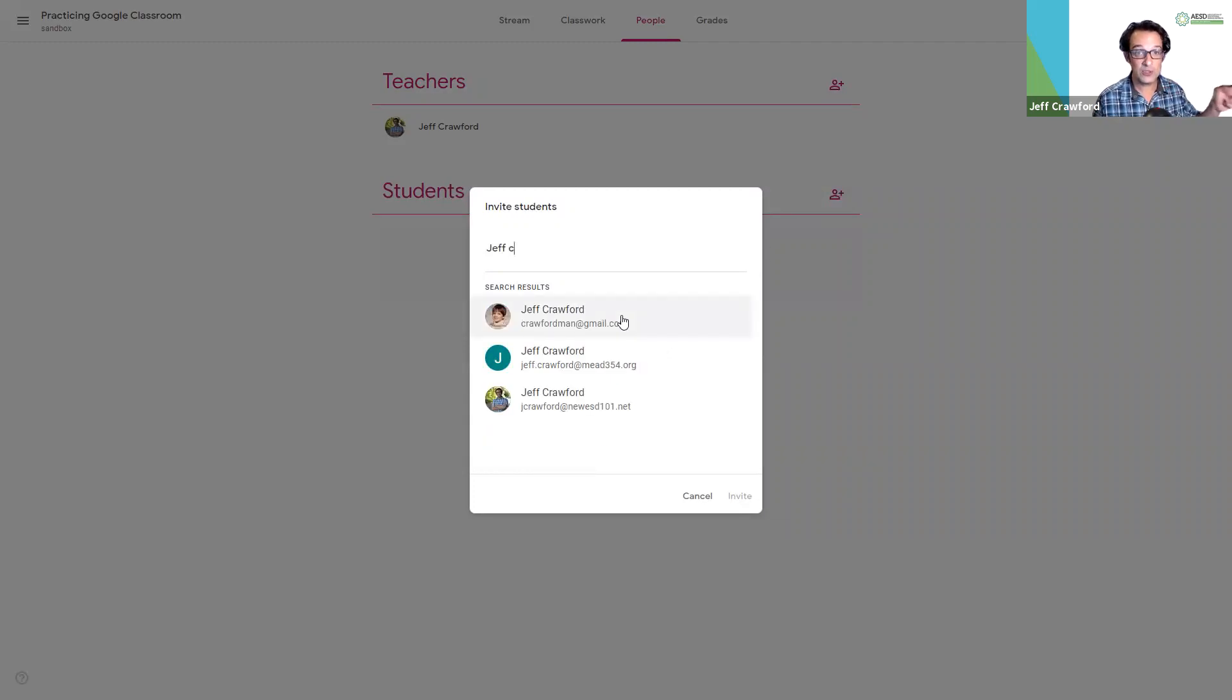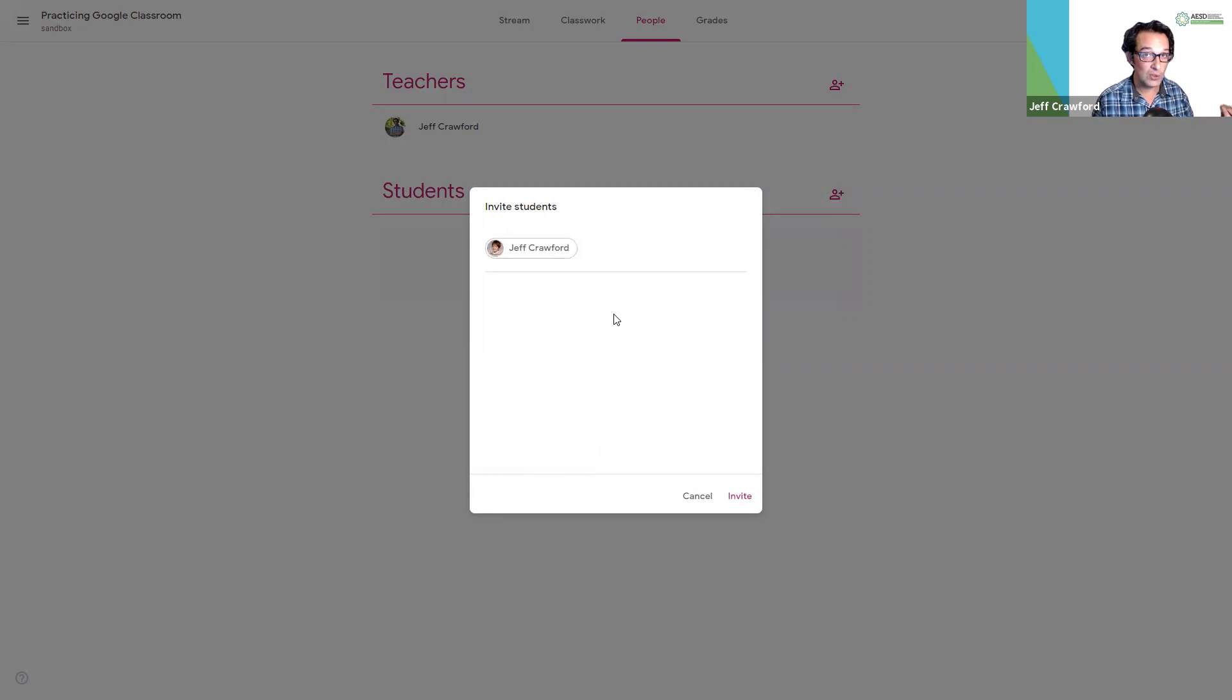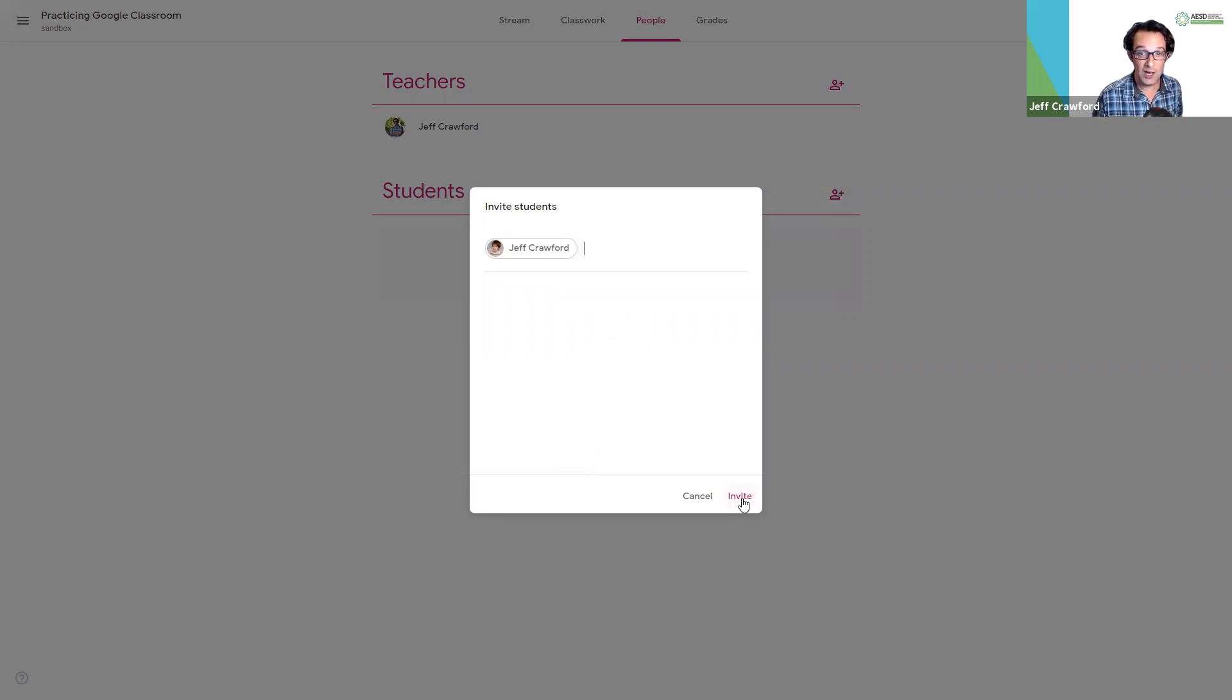That is my personal email account, my own Google account, so I can see what it looks like and feels like to be a student in this class. I'll go ahead and send the invitation.